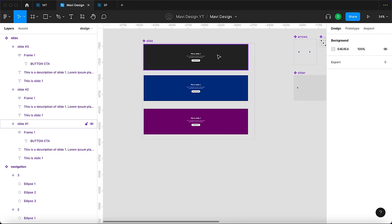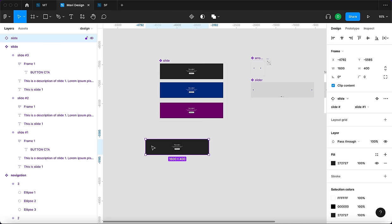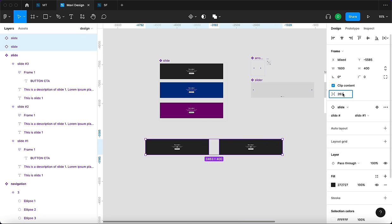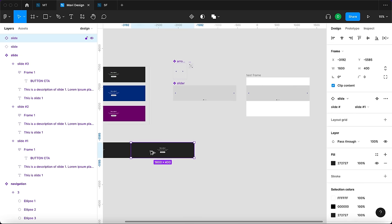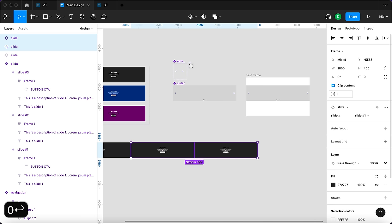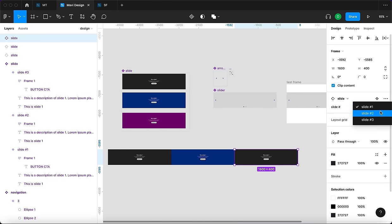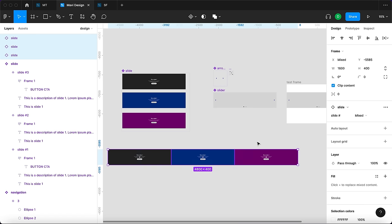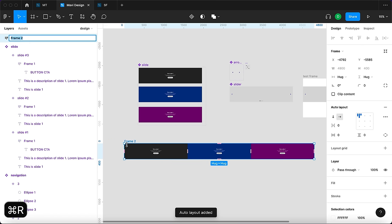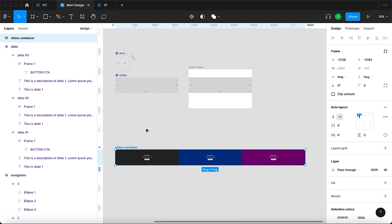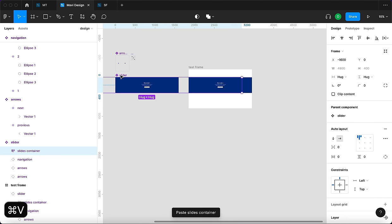We'll use instances of the slide component inside something called a 'slides container'. Place three instances next to each other, change the second to slide number two and the third to slide number three. Select all, press Shift+A to add auto layout, and name it 'slides container'. Cut that and paste it inside the slider component, align it to the left, and make sure it's at the bottom of the layer stack so the navigation and arrows appear above the slides container.